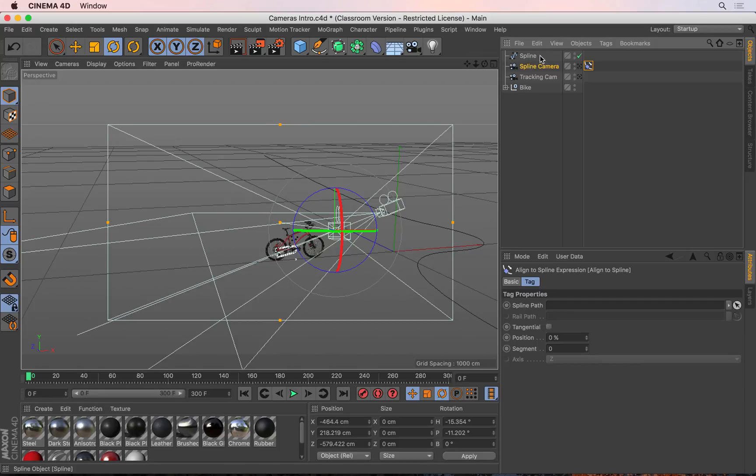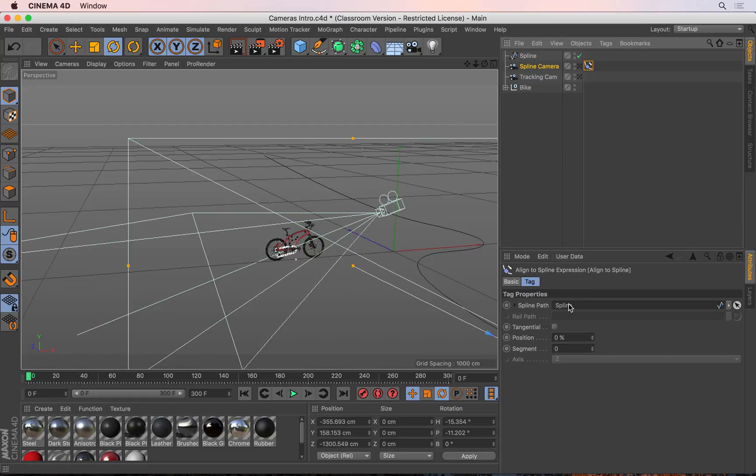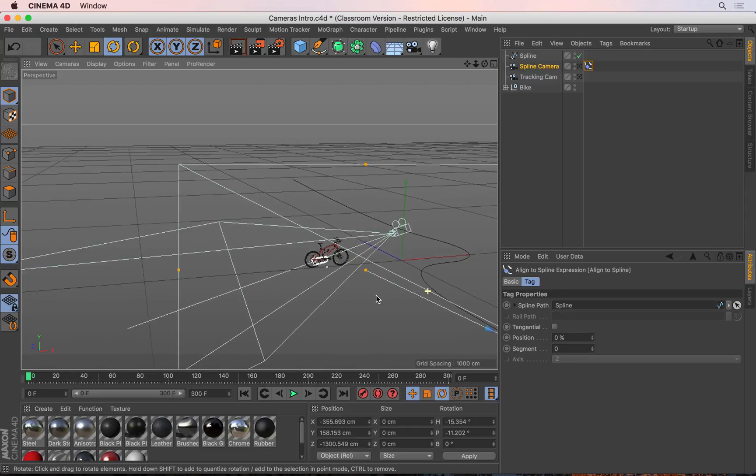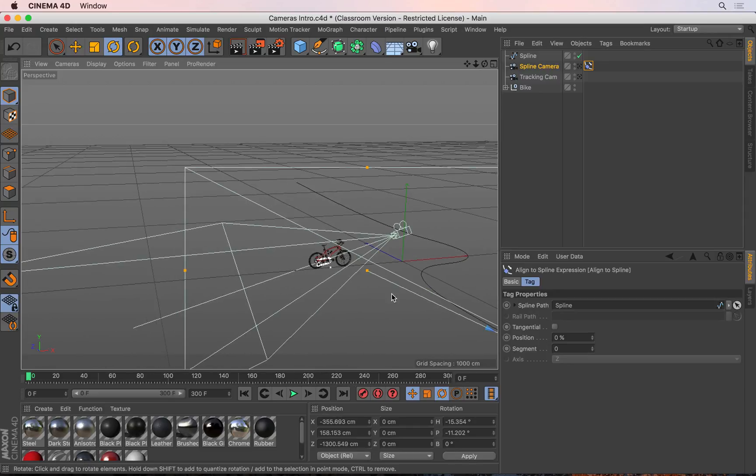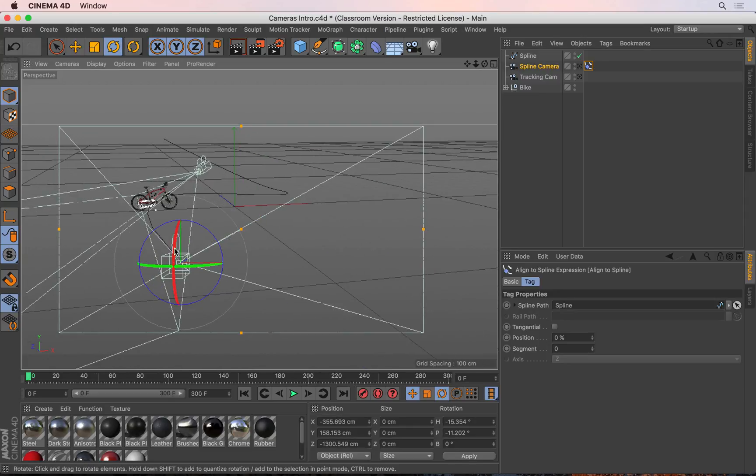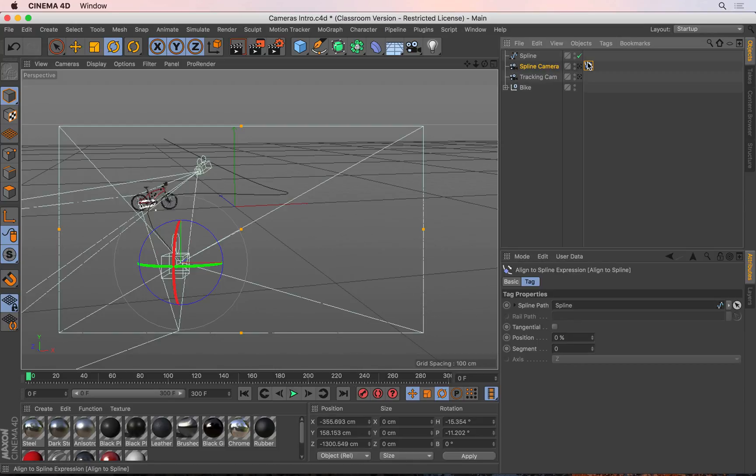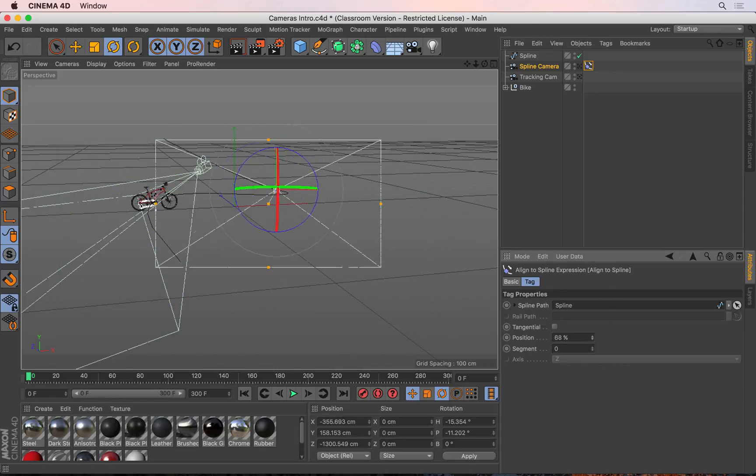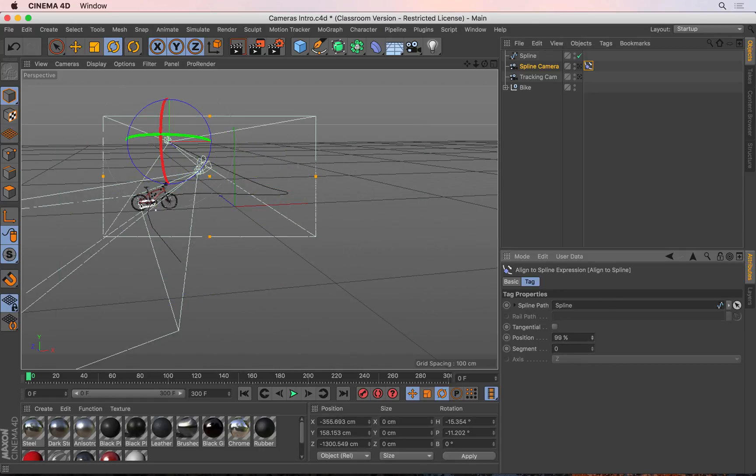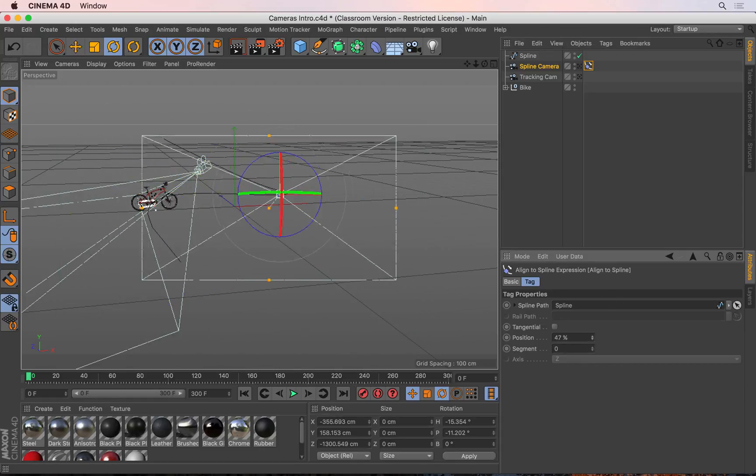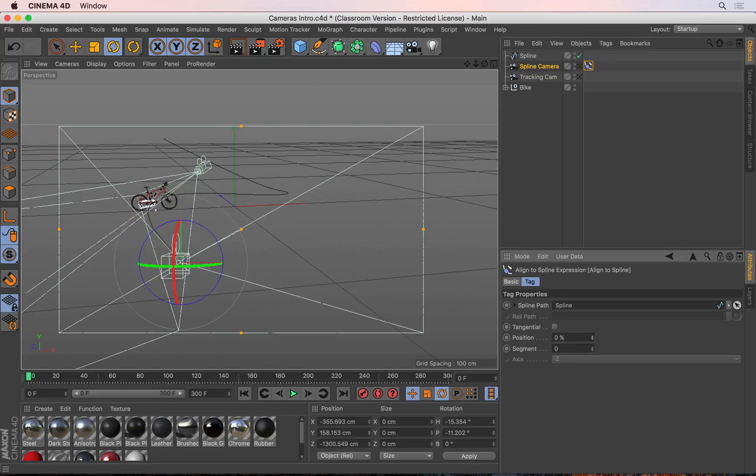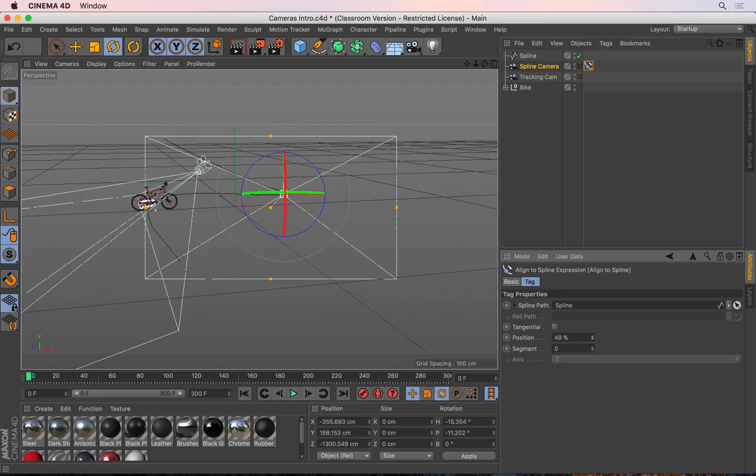I now need to put the spline inside the spline path here of the tag. So if I select the spline and just drag it in here, you see right away the camera will jump to the beginning of that spline. All I have to do now is animate the position of the camera on this align to spline tag. With that tag selected, if you come down to position you can just click and animate this and you see the camera will be following that path exactly as you drew it.